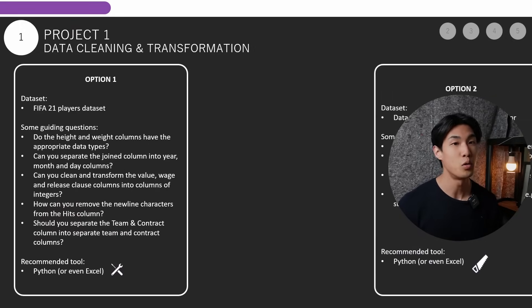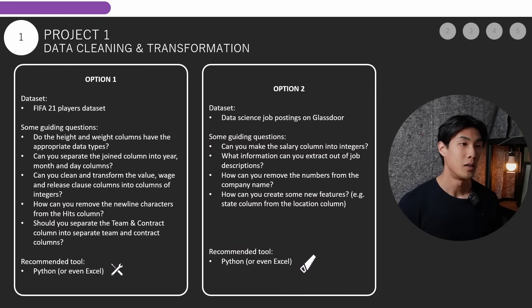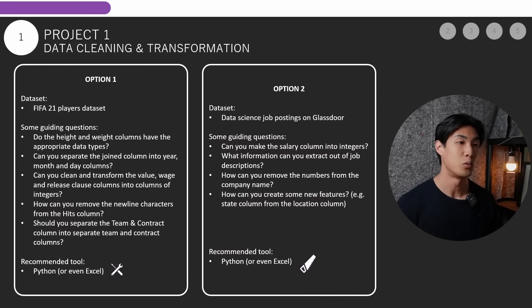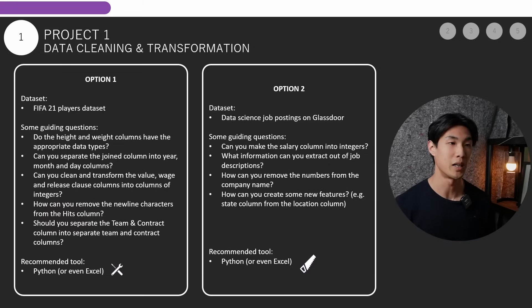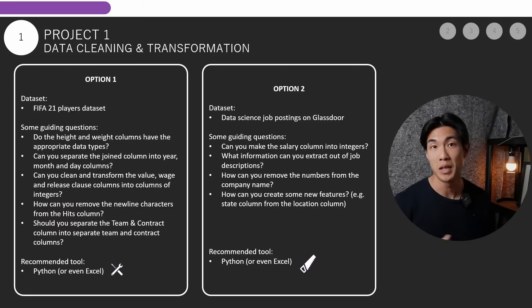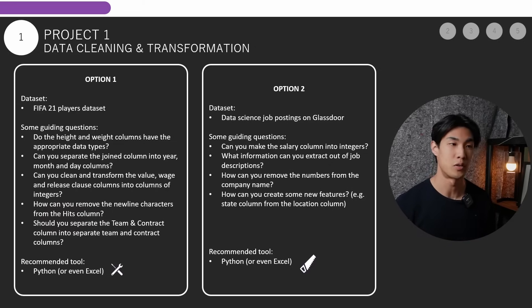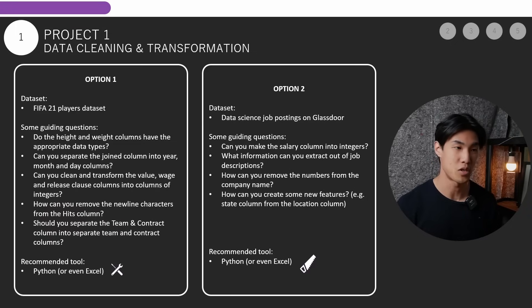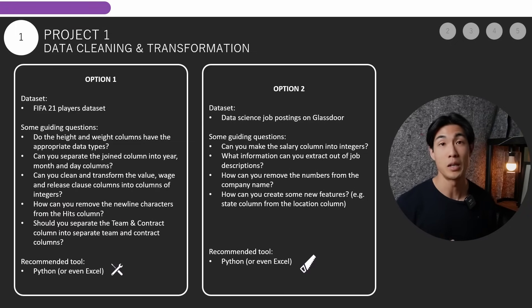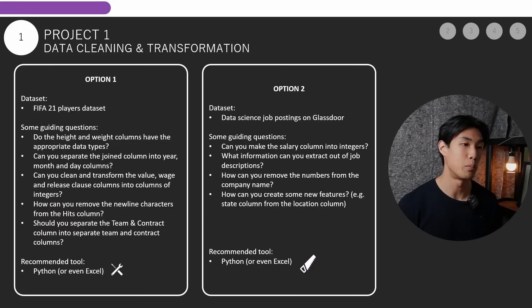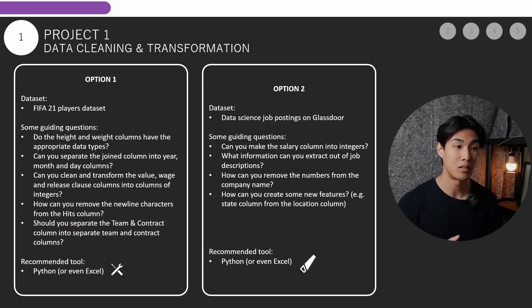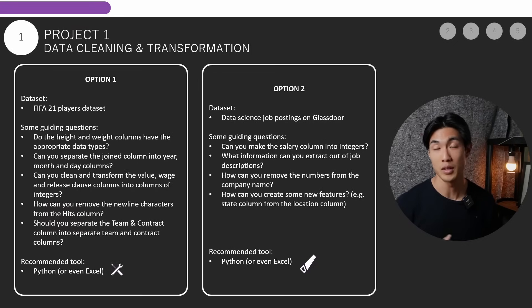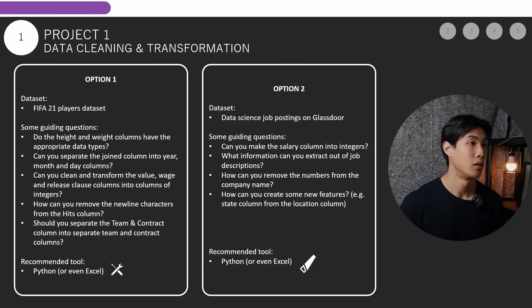So moving on to option number two, this dataset would be the data science job postings on Glassdoor. And again, I included some guiding questions. Can you make the salary column into integers, for example? What information can you extract out of the job descriptions? How can you remove the numbers from the company name column? How can you create some new features, for example, a state column from the location column? The recommended tool again for this would be Python, but you could even do it in Excel if you wanted to.